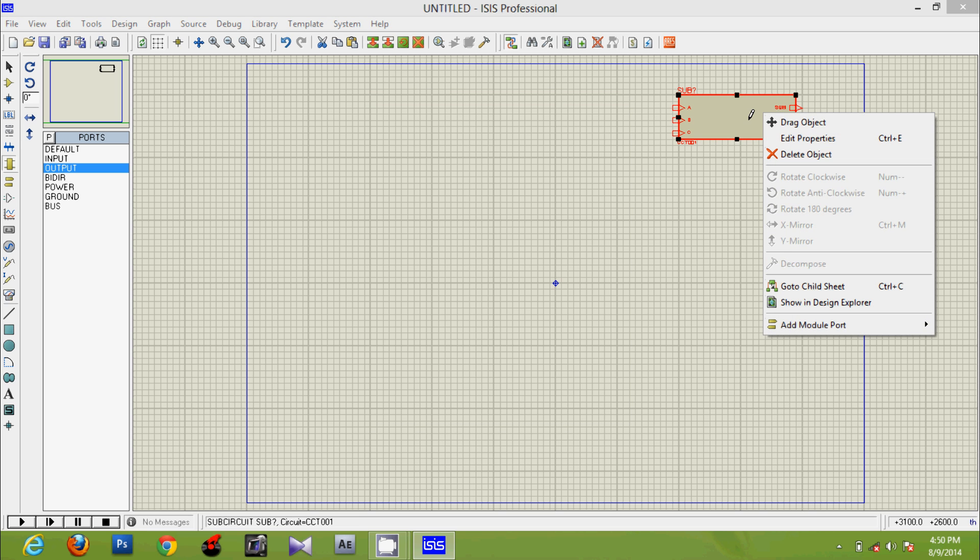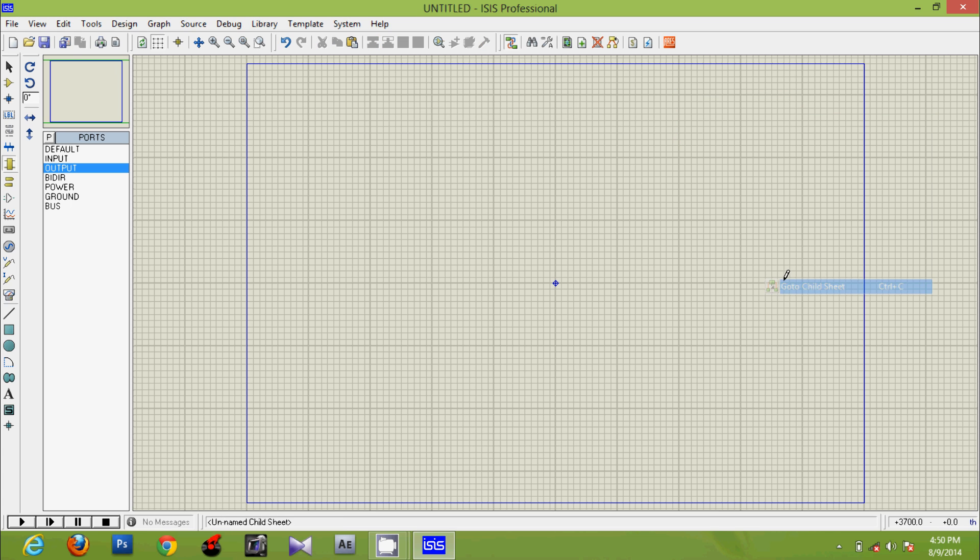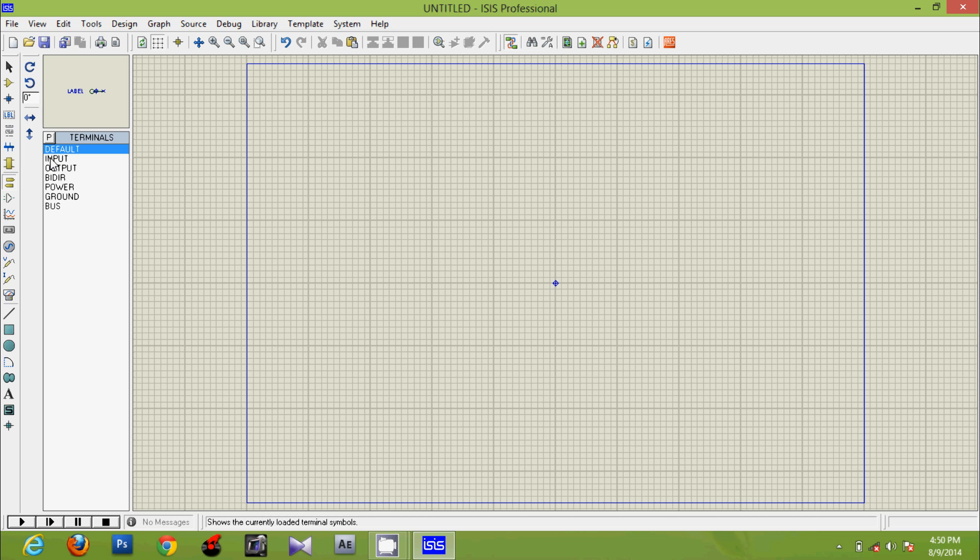Now go to sub-circuit mode, that is child sheet. Go to terminal mode. Terminal mode is used when we are inside the substructure, and port mode is used when we are in the parent sheet.